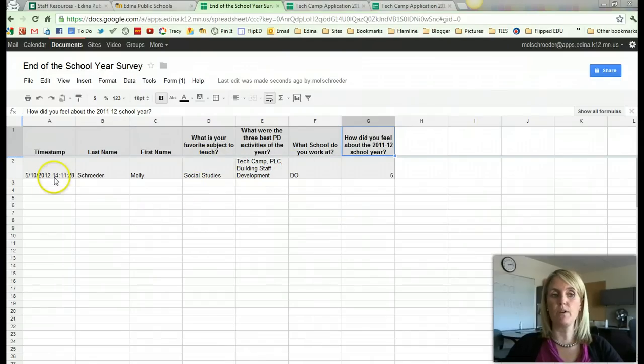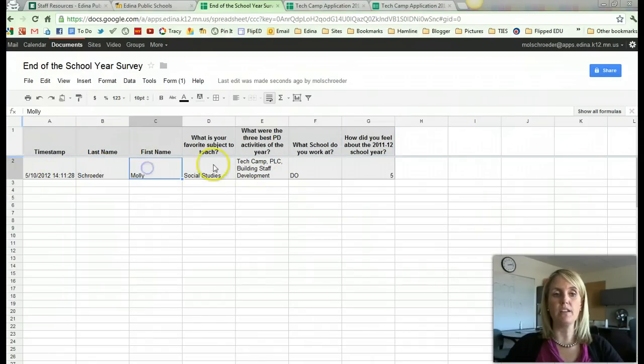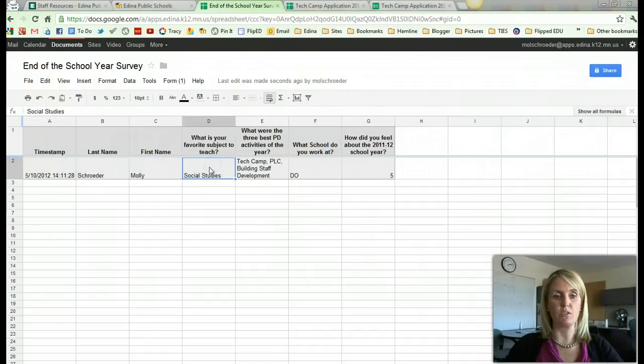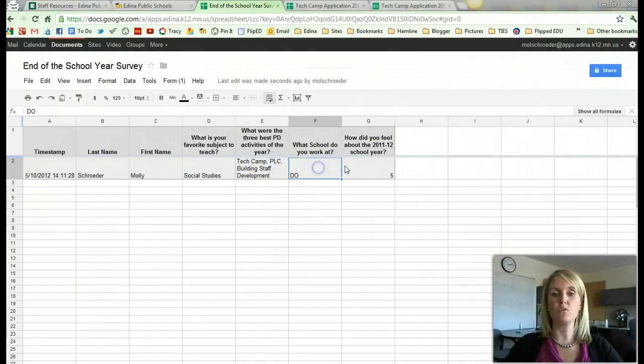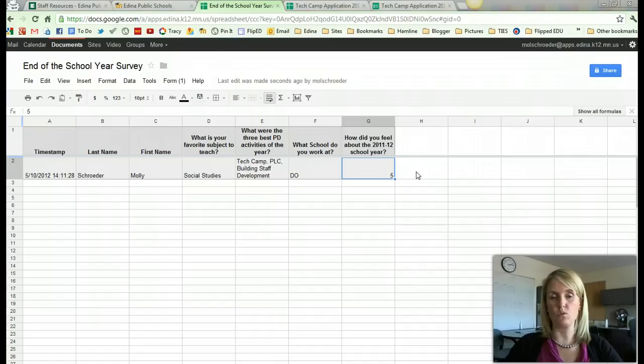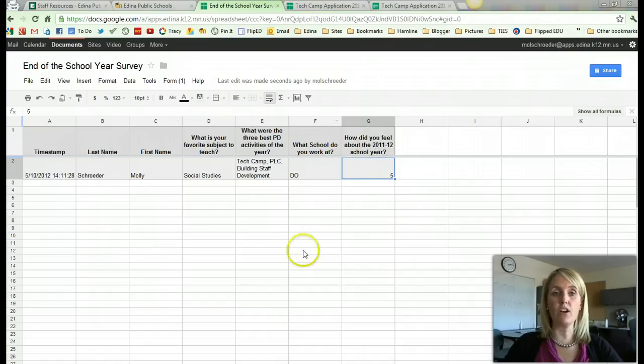And there's a column to collect the information from users in a spreadsheet. So you can see, just right now, I filled out the form, put Schrader Molly, my favorite subject was social studies. Here was my best professional development, which school I worked at, and how did I feel about the school year. So I will get all the information.